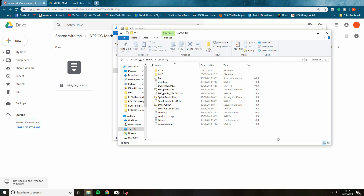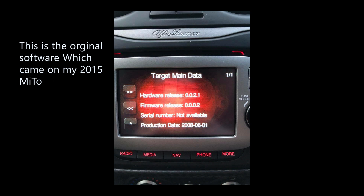Once everything is installed on the USB, I'll take you into the car and show you how to do the update — it's very simple. I've got some screenshots from when I did the update, so I'll put those in as well. Two seconds and I'll get in the car and join you there.